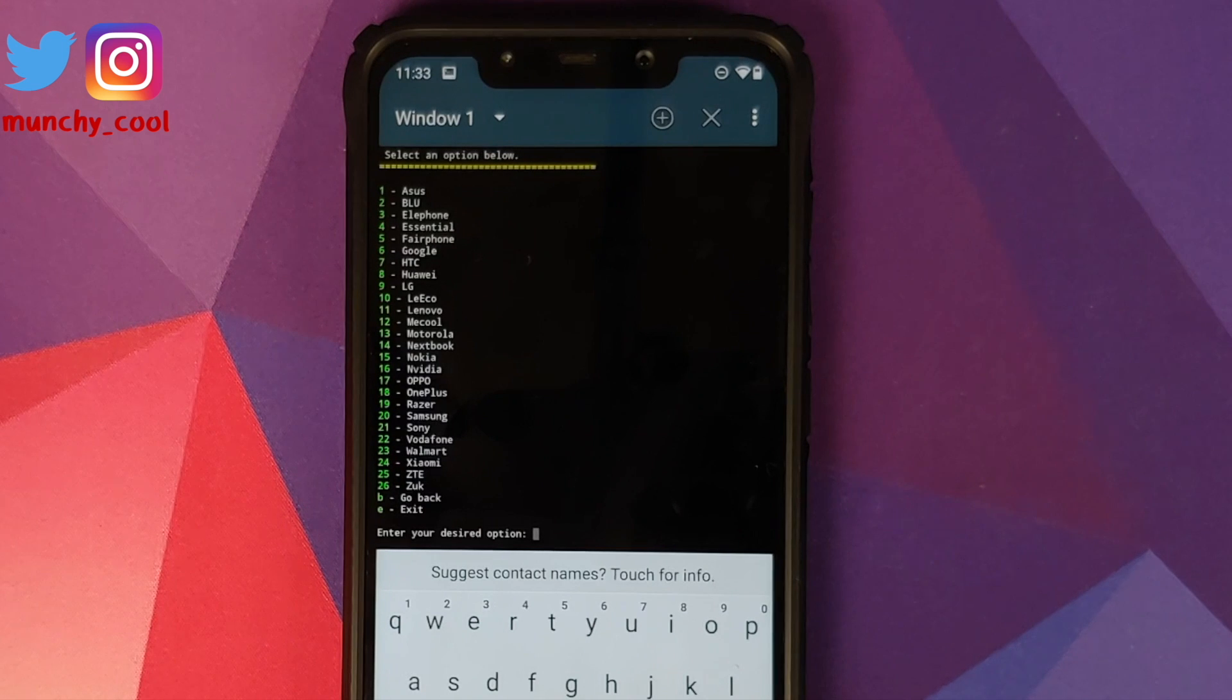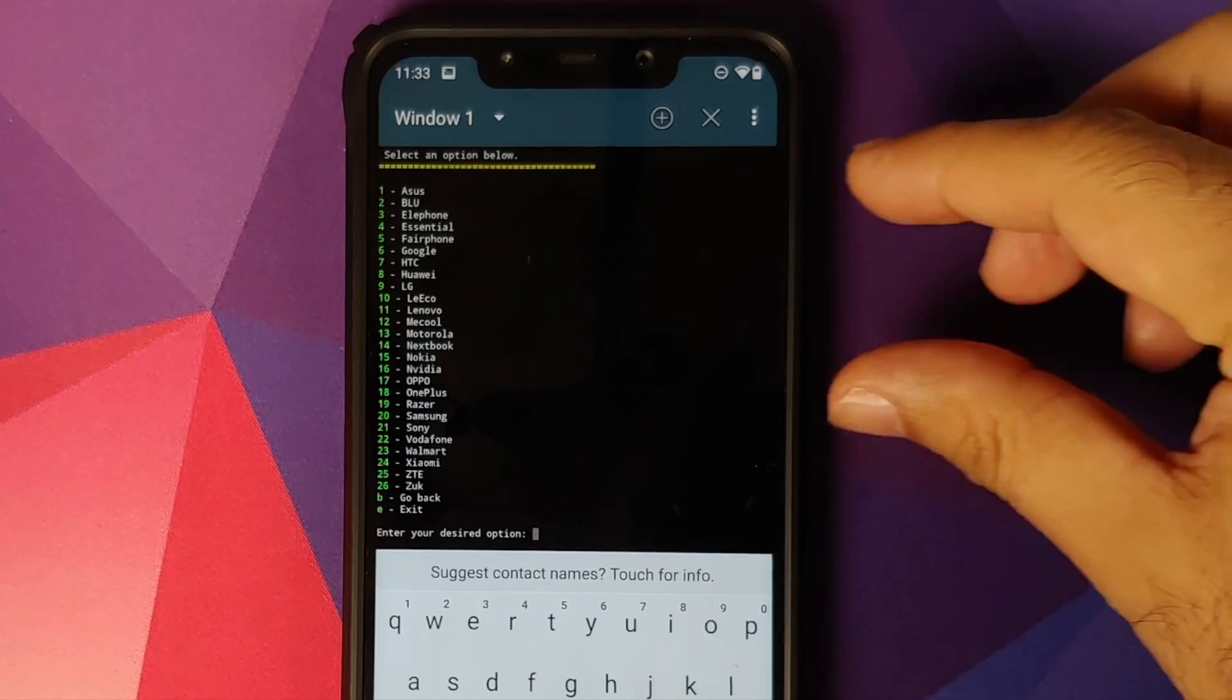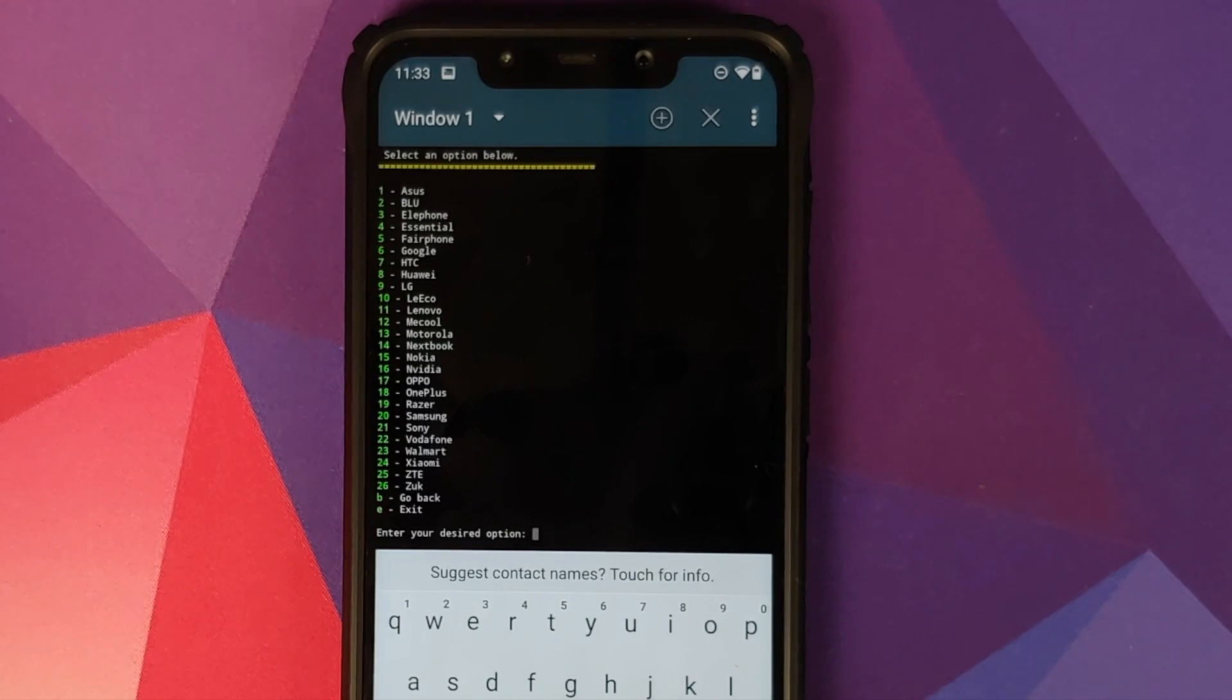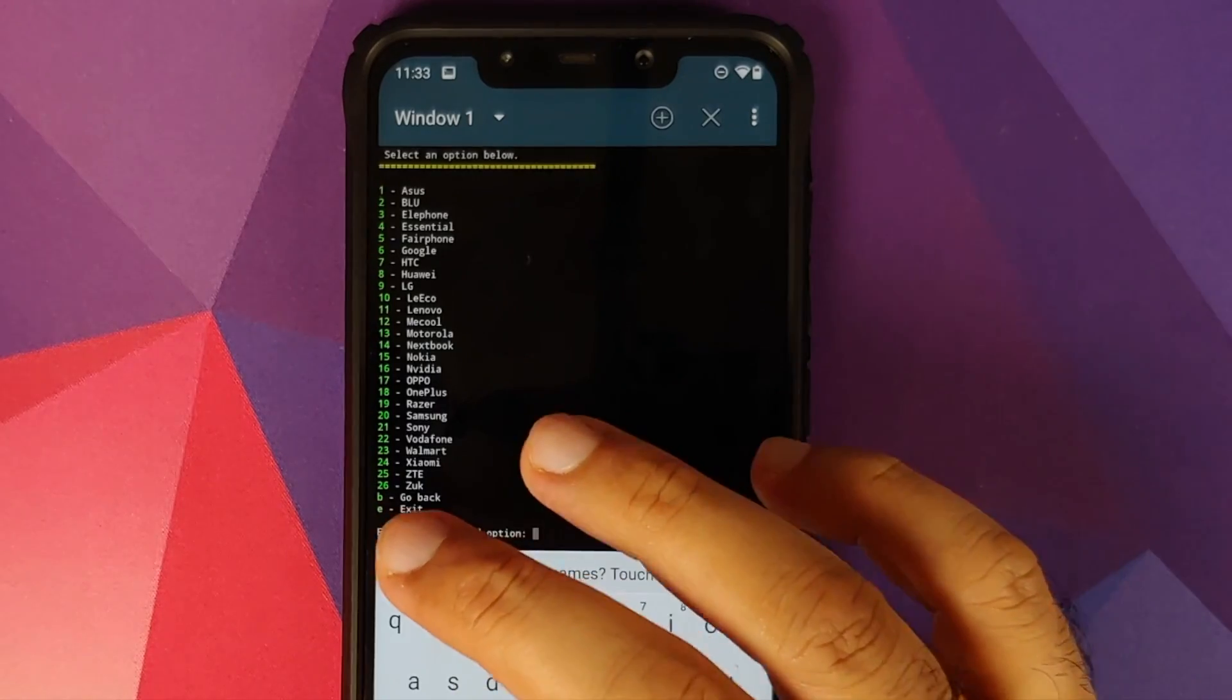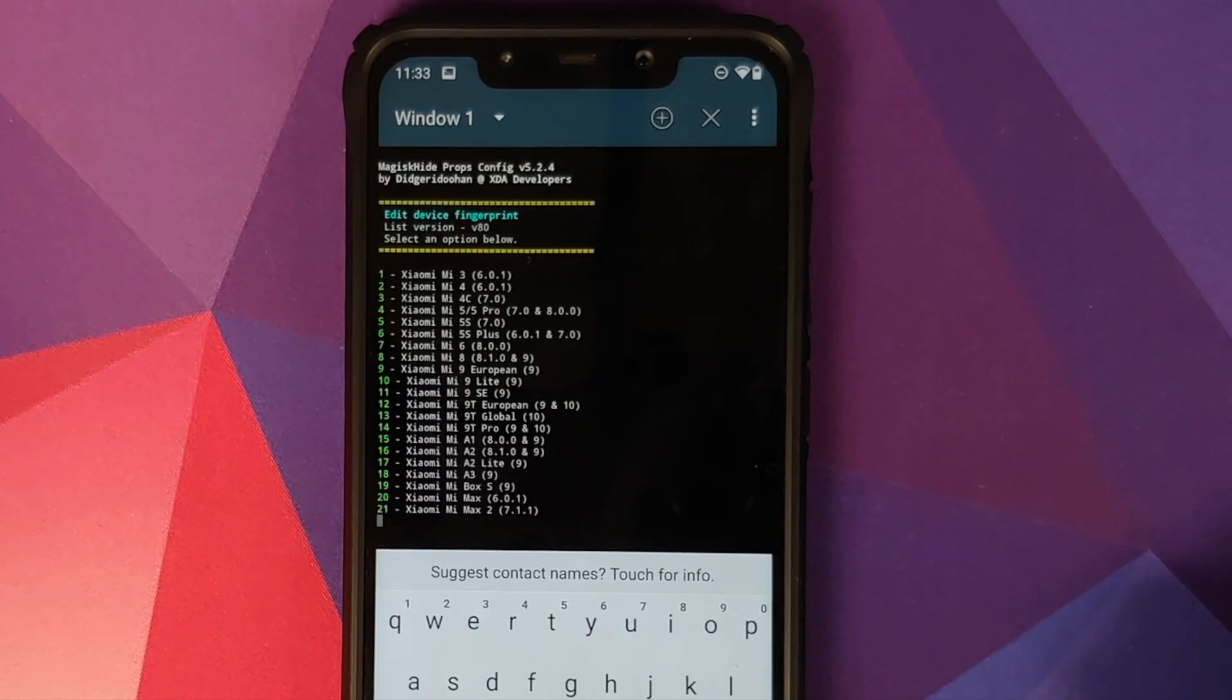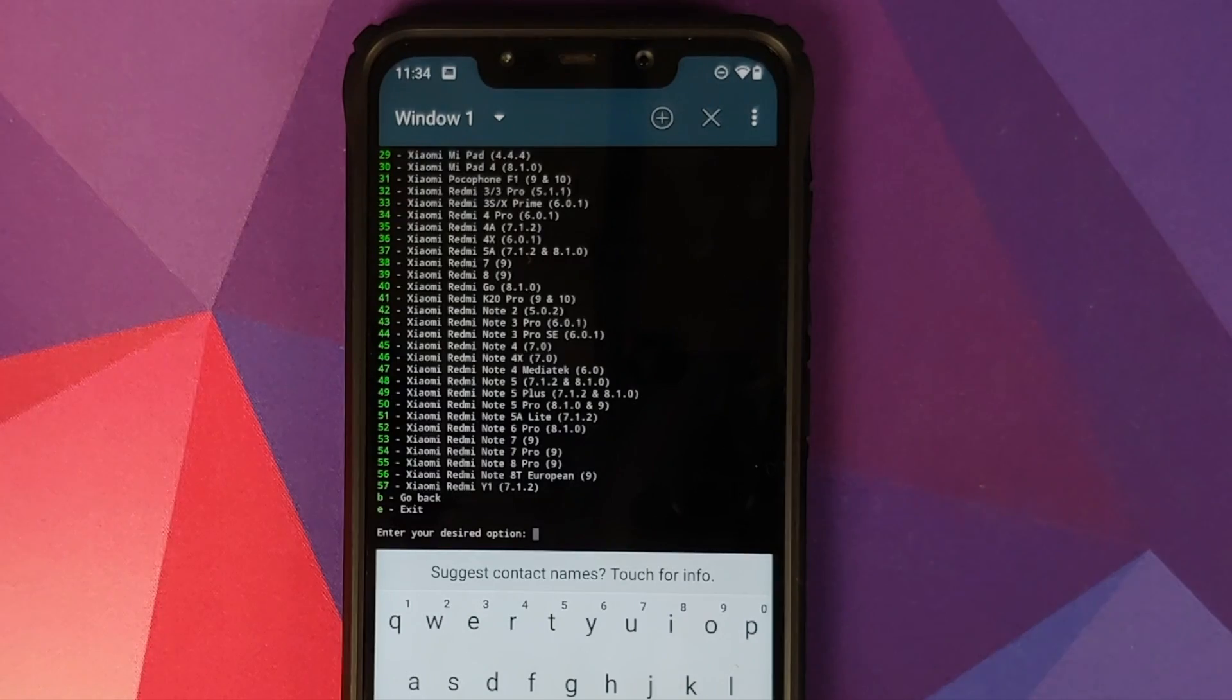Now it is giving us a list of brands. An important thing to note over here is that if you are running, say, the Pixel 4 XL ROM or if you are running Oxygen OS, then you will choose Google and OnePlus over here. I am running a custom ROM, which means I am free to use Xiaomi. So in my case I will use Xiaomi. The number corresponding to that is 24. So I will type in 24 and press the enter key.